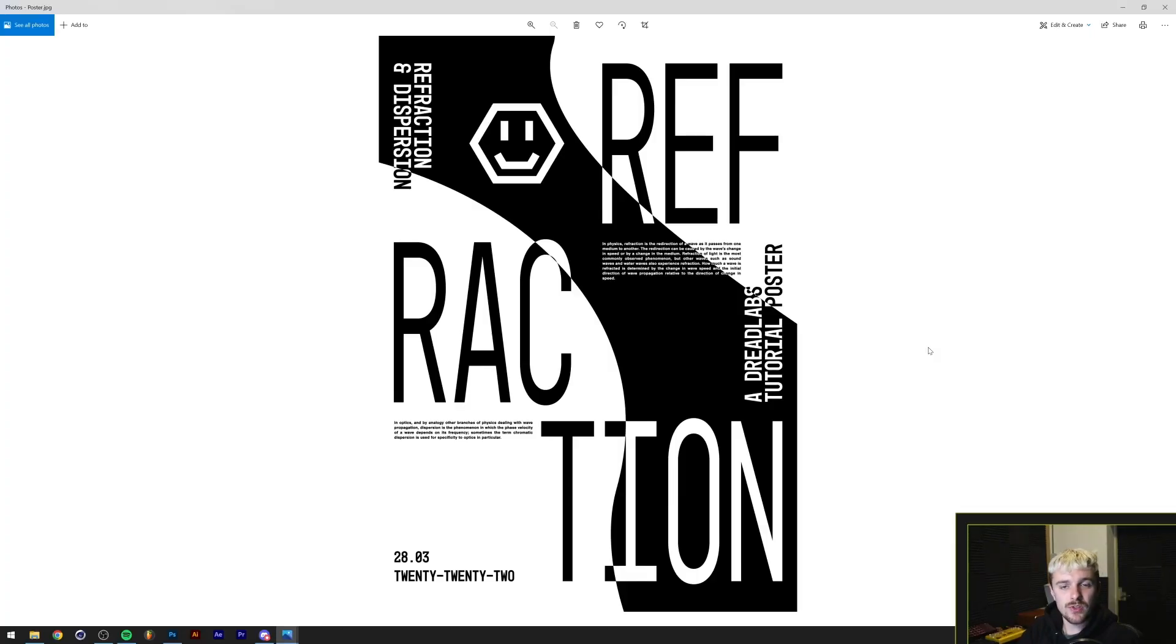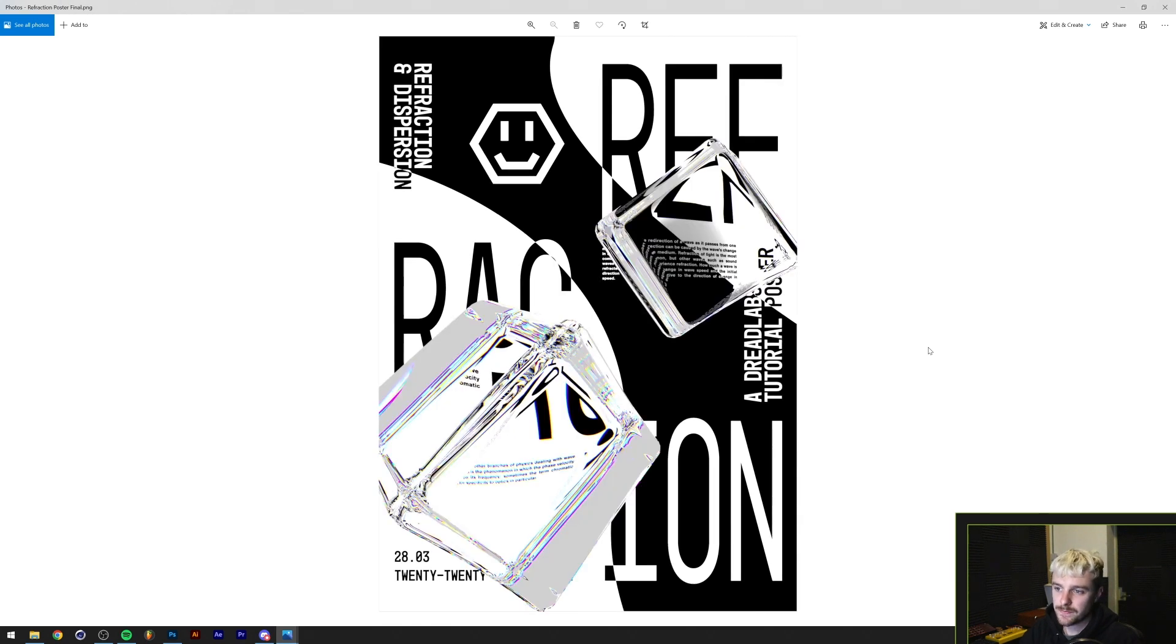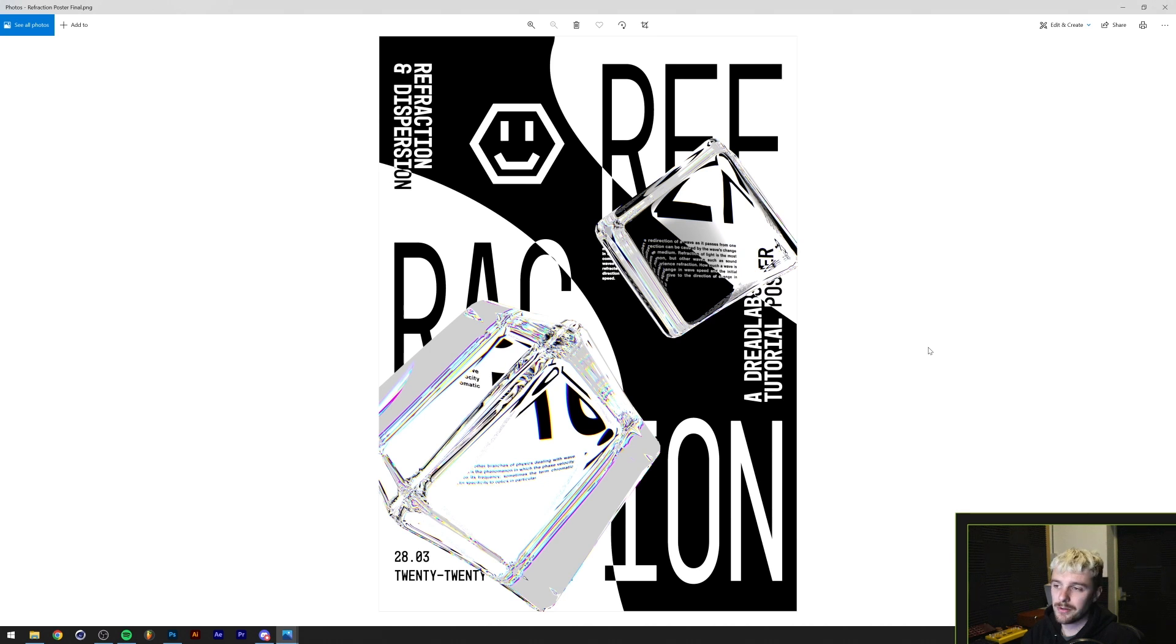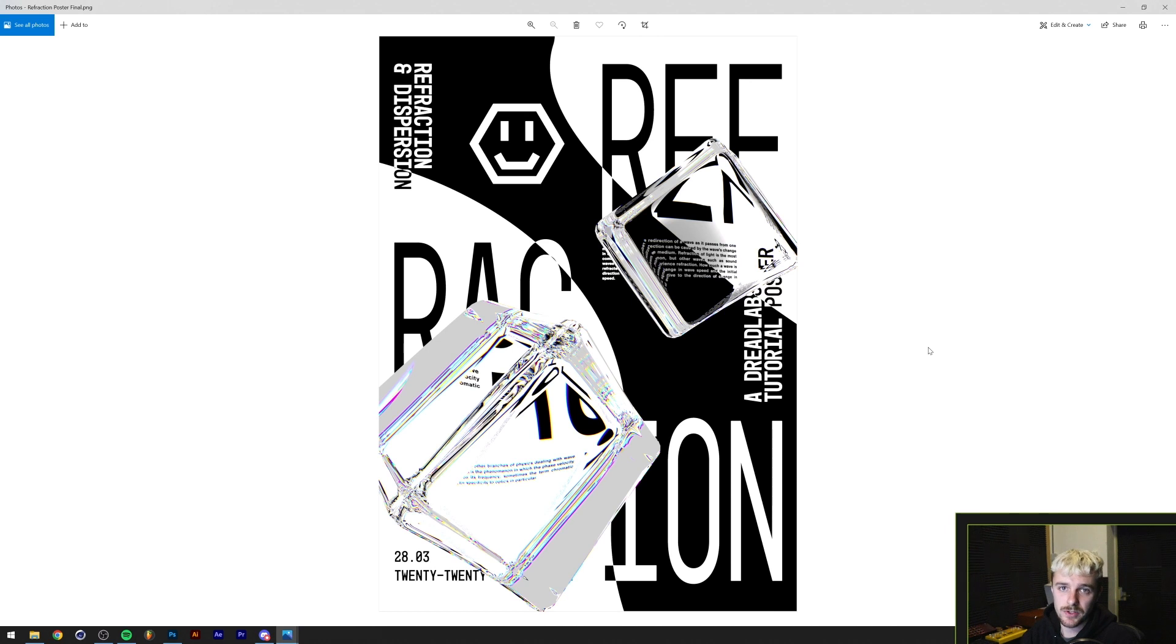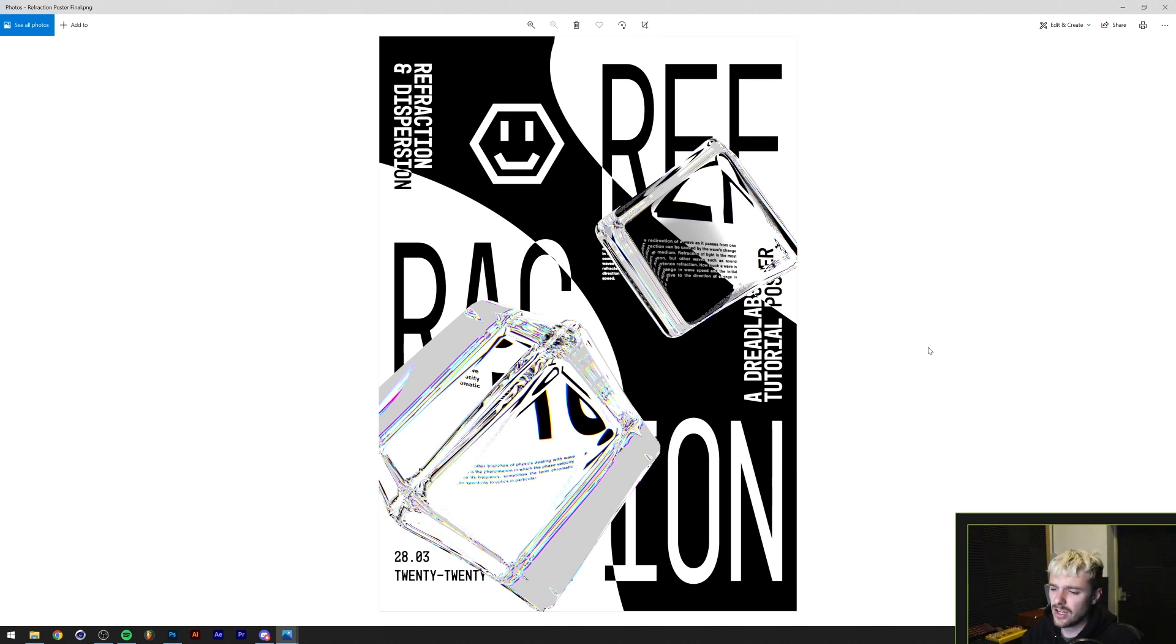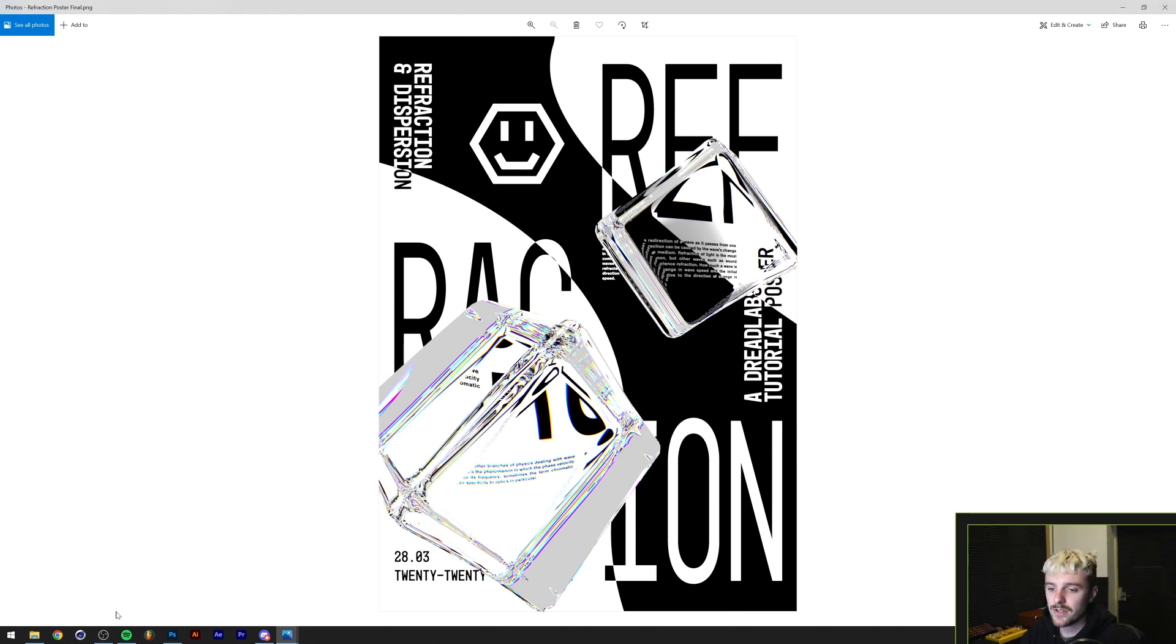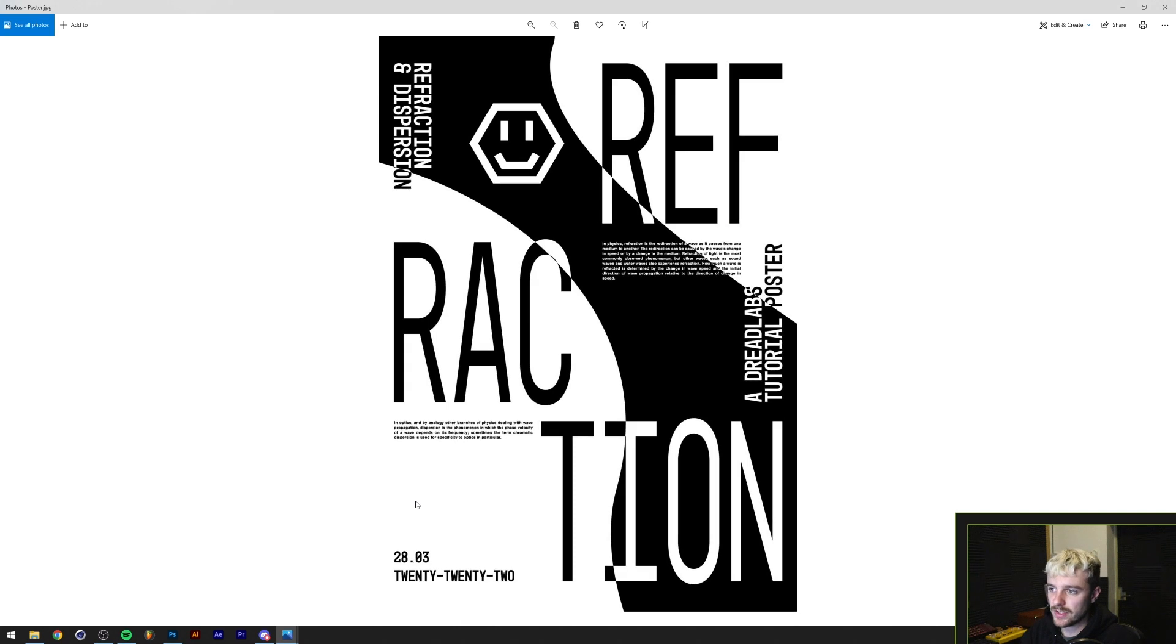So essentially what we're going to do today is turn this typography poster into this. So before we start off, this effect has been made with 3D software. I'm going to do mine in Cinema 4D with Octane Renderer. But this can basically be done in any 3D software. So you can do it in Blender, in Cinema 4D without Octane. All of those things will probably apply. But for the purpose of this tutorial, I'm going to use Cinema 4D in Octane.